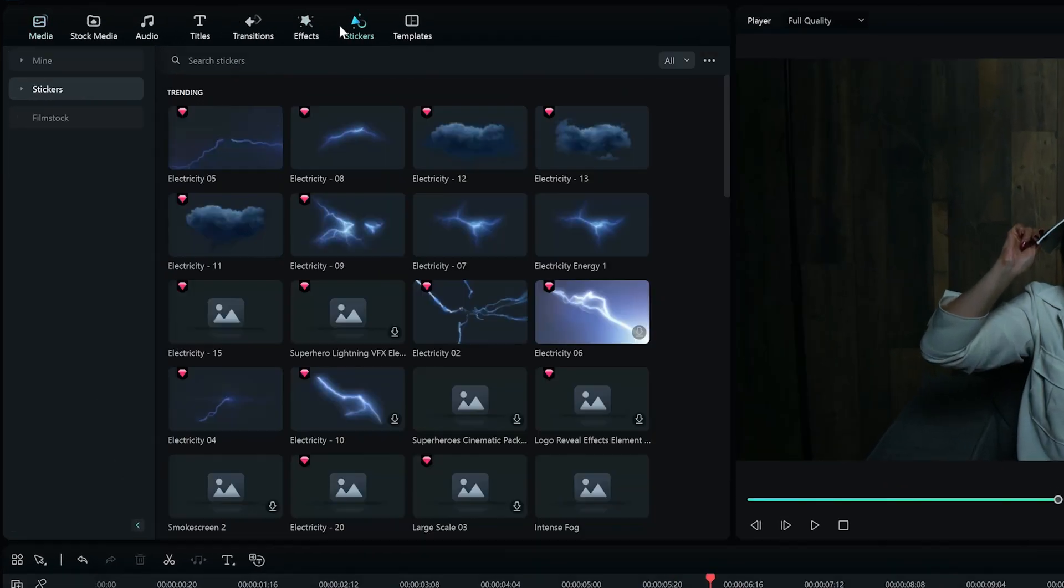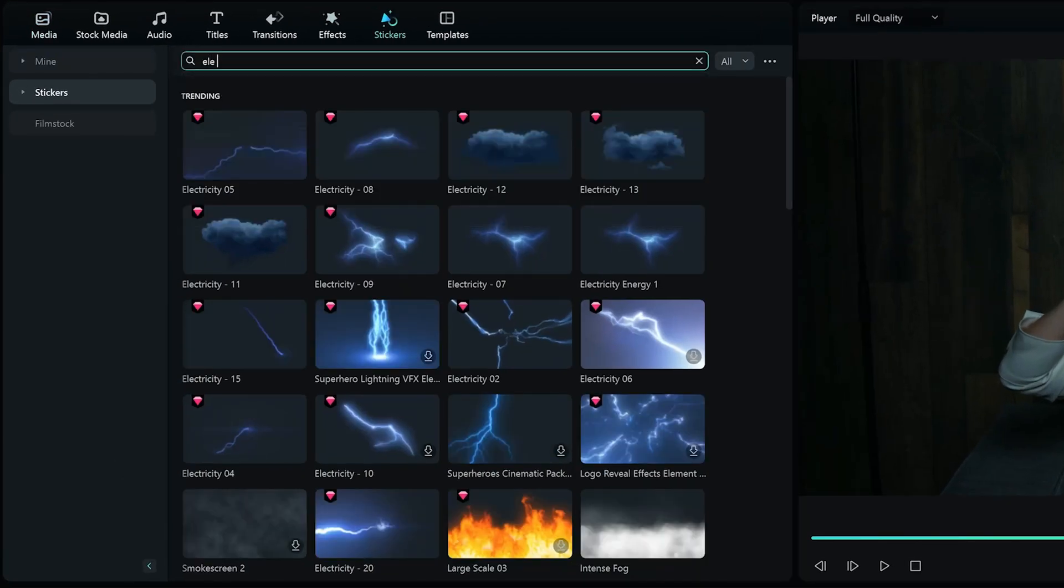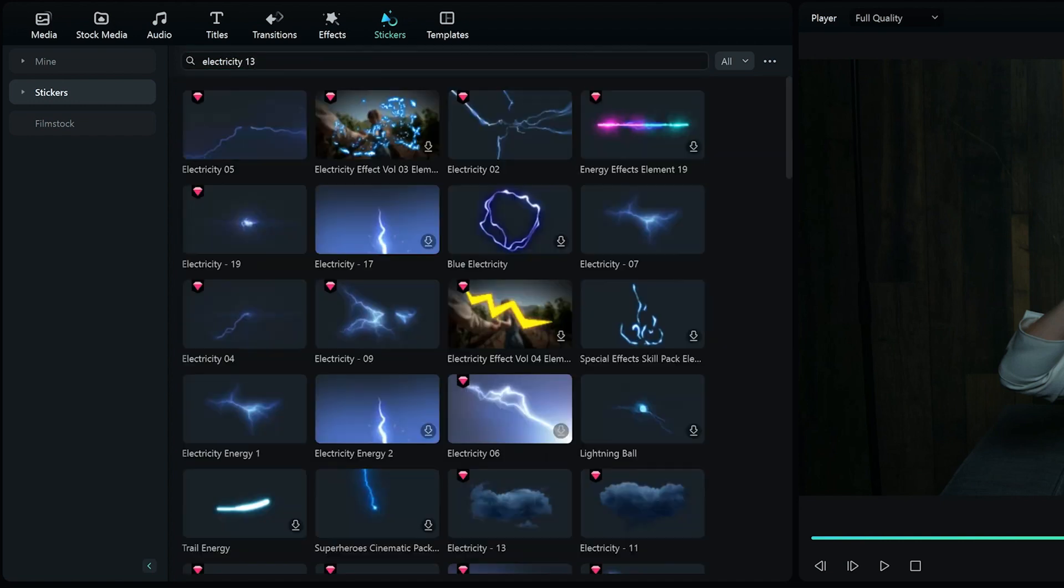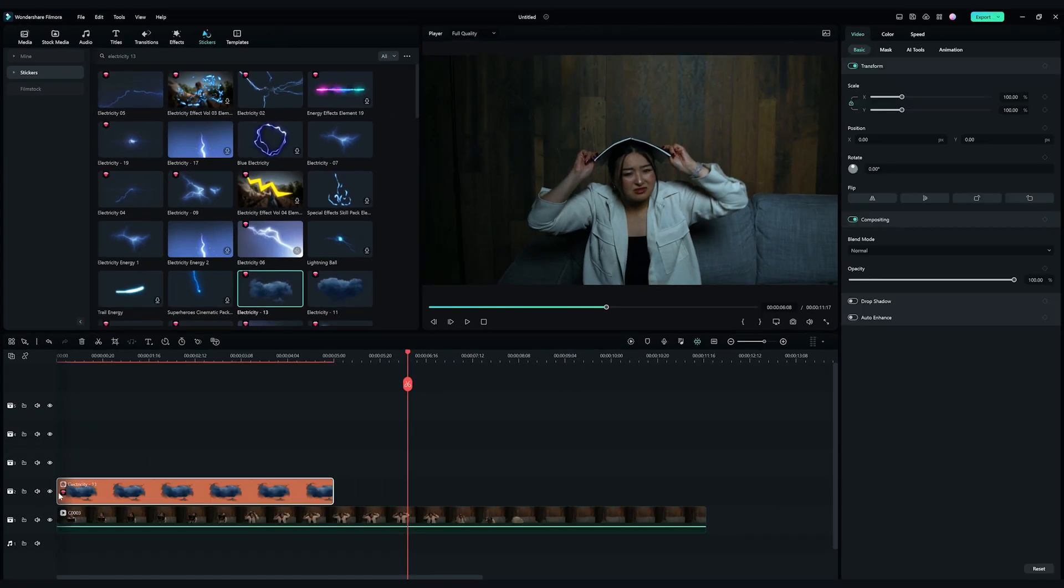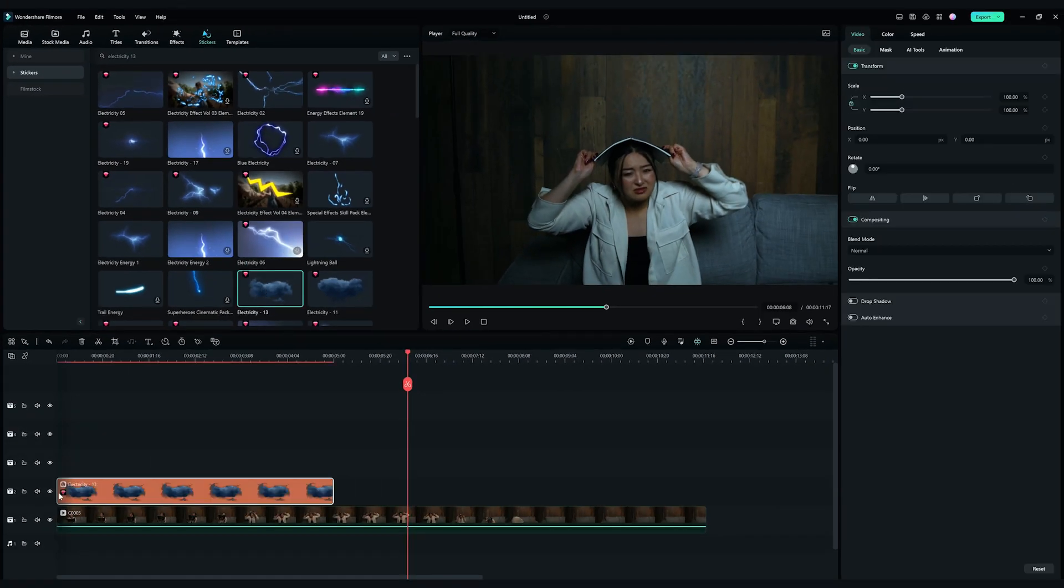Go to the Stickers tab on the top left, search for Electricity 13, and drop it onto the second video track. Leave it where it is for now.